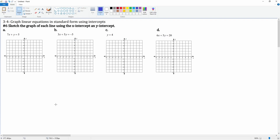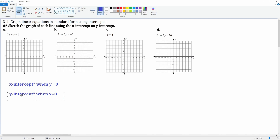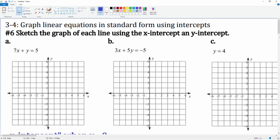In section 3-4, we graph linear equations in standard form using the intercepts. For number six, you're going to sketch the graph of each line using the x and y intercepts. For the x-intercept, this is when y is equal to zero — make sure you remember that. And for the y-intercept, this is when x is equal to zero. That is going to be guiding what we do here for our problems.